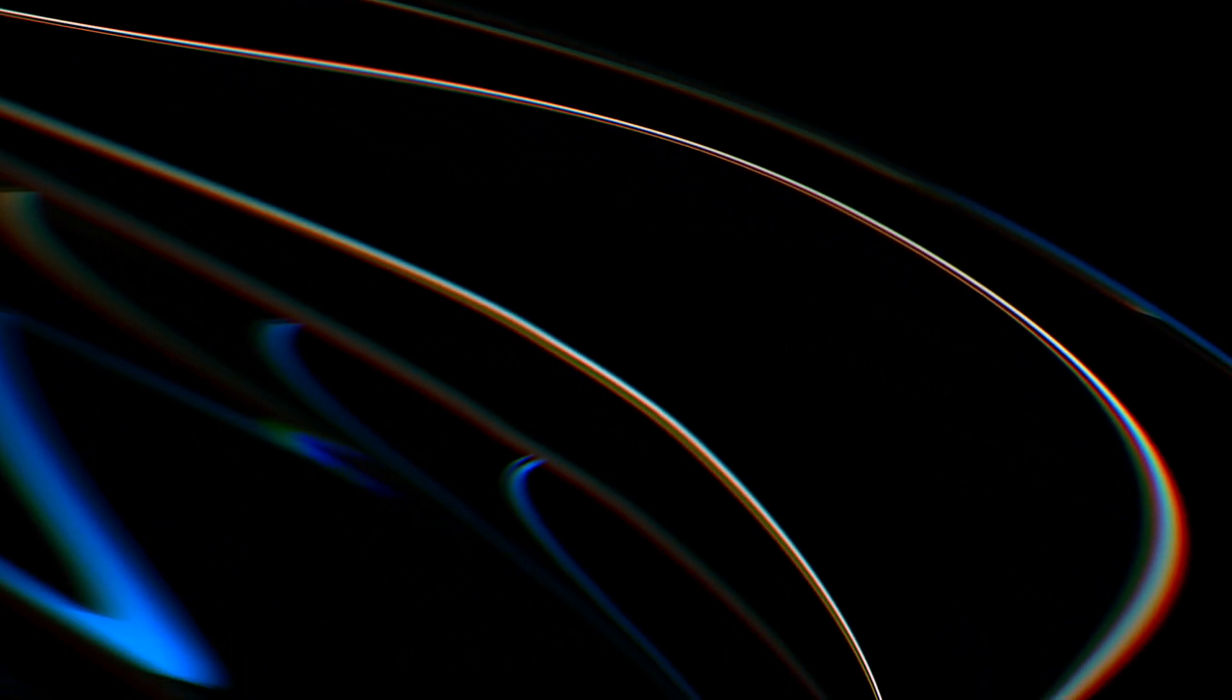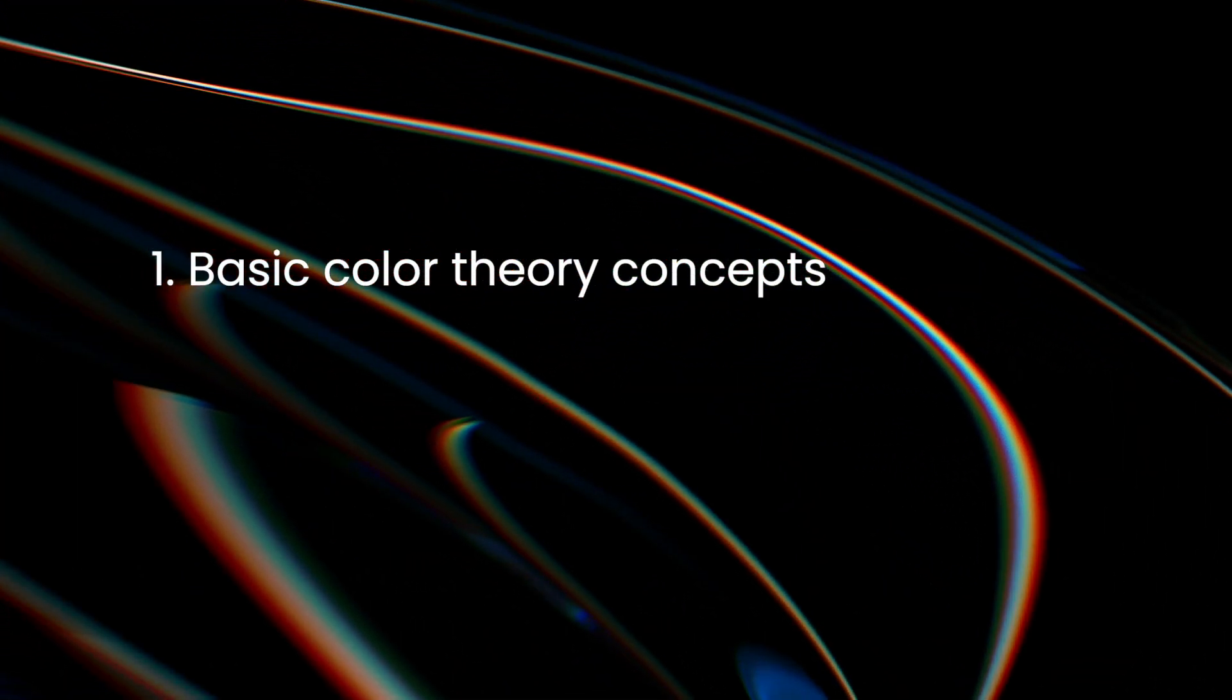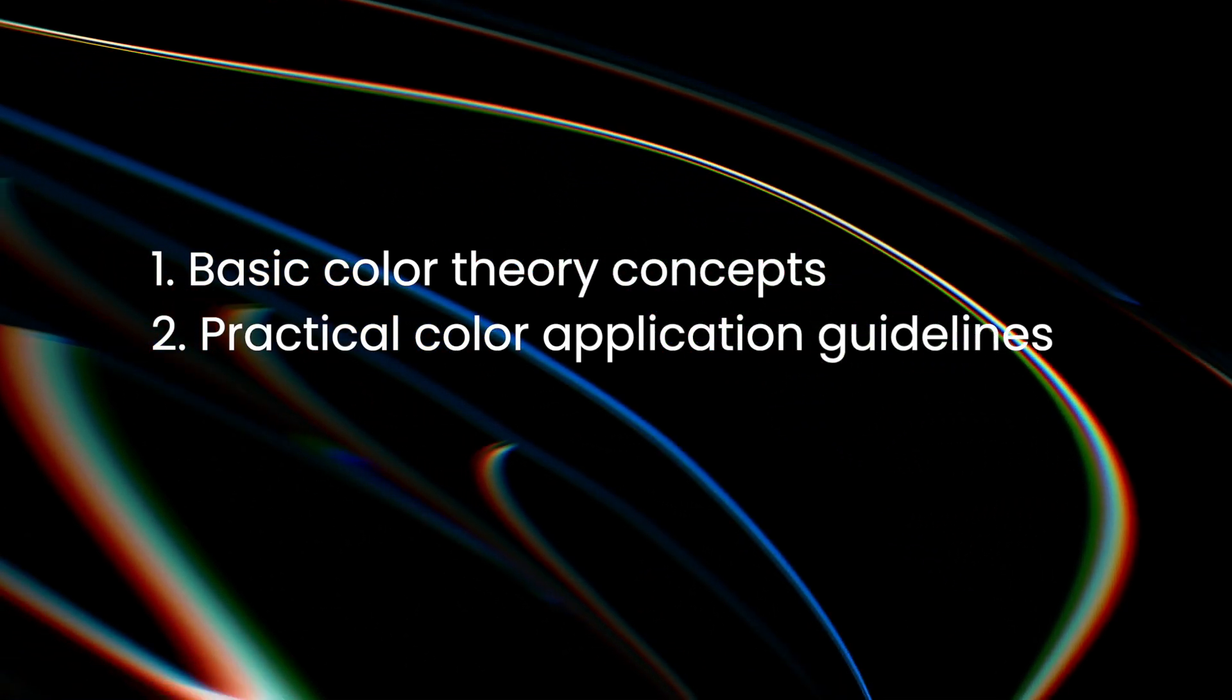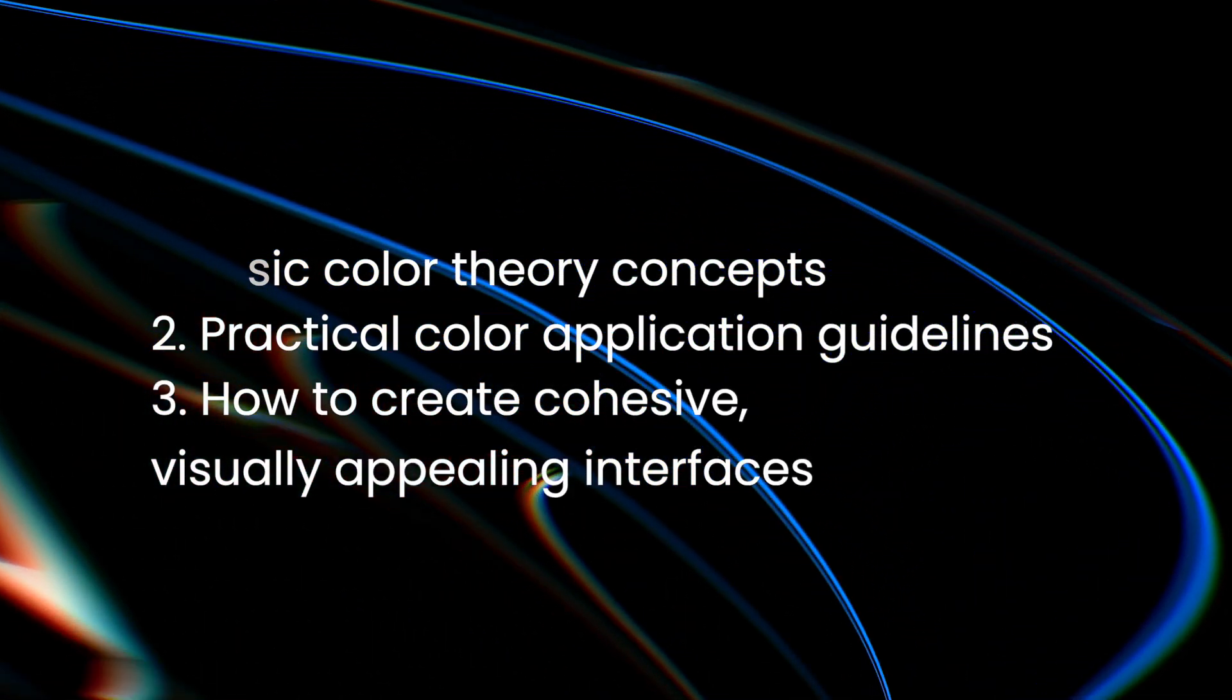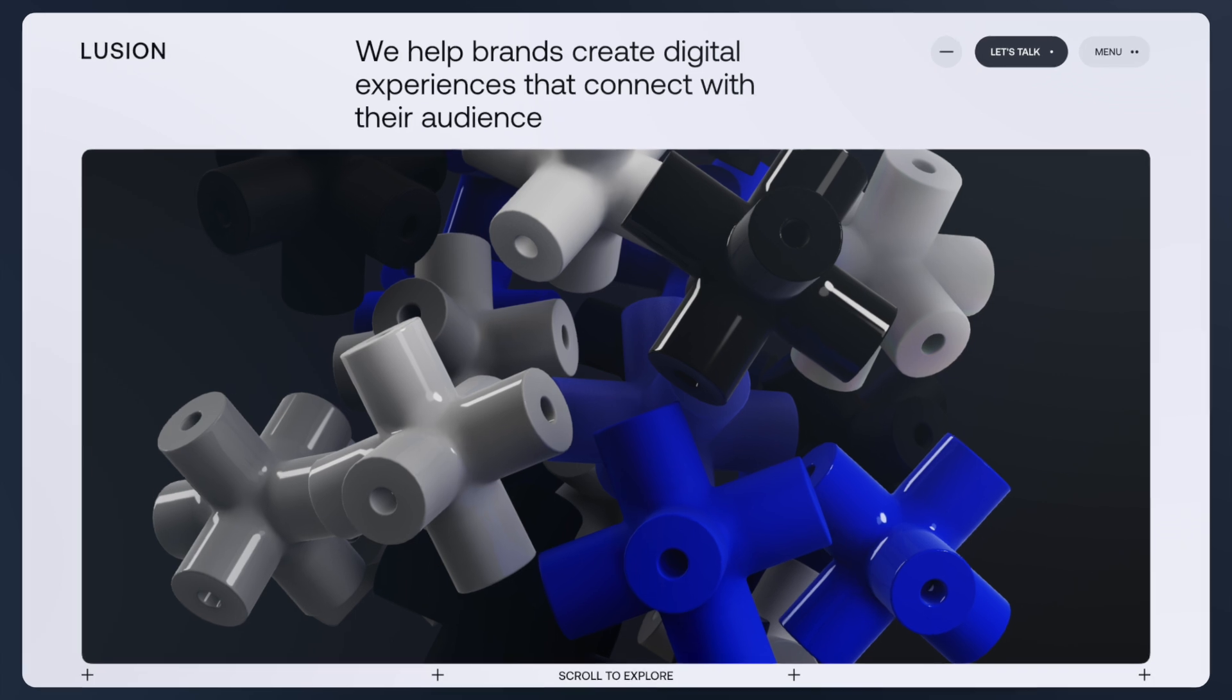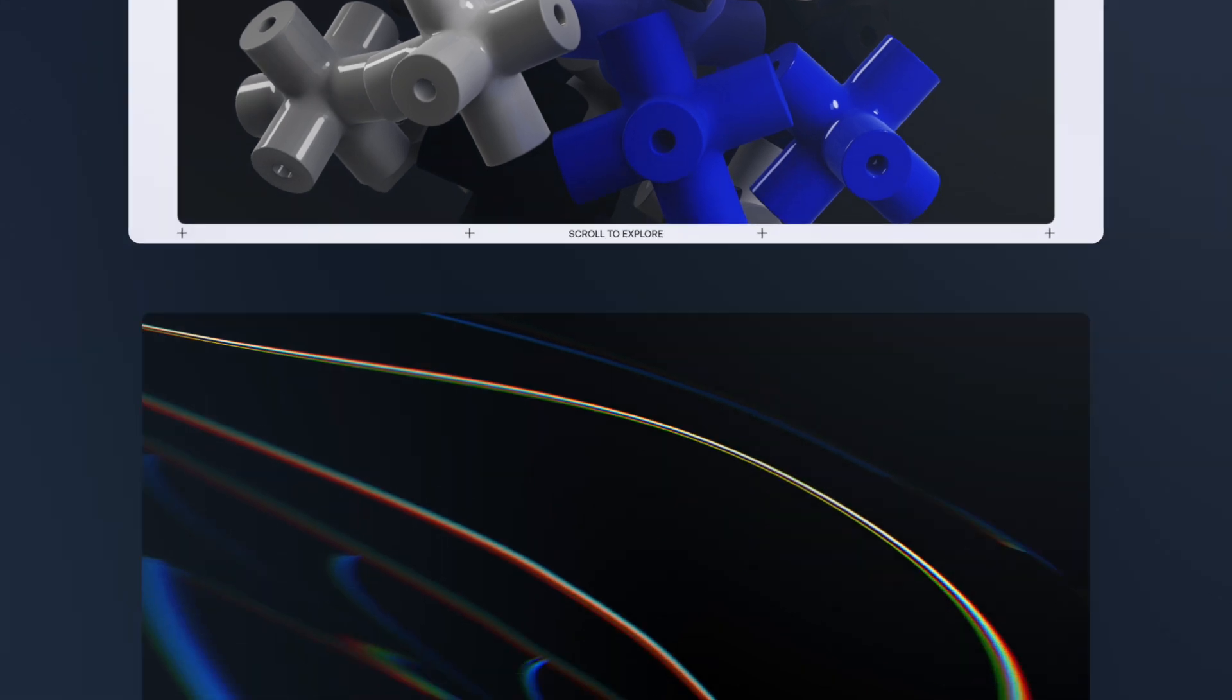Now you understand the crucial role of color in web UI design, including basic color theory concepts, practical color application guidelines, and how to create cohesive visually appealing interfaces. By following these straightforward color principles, you can easily create unified and visually pleasing interfaces.